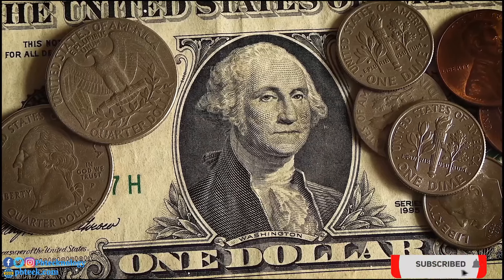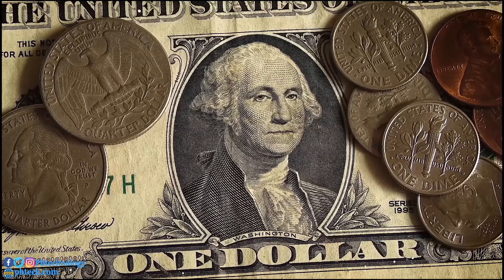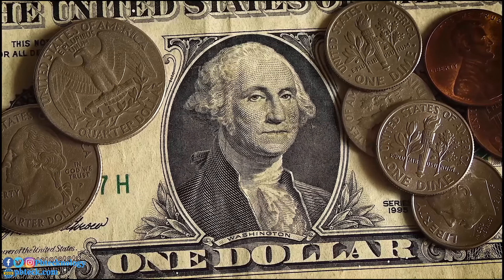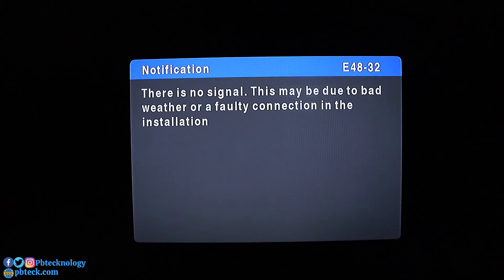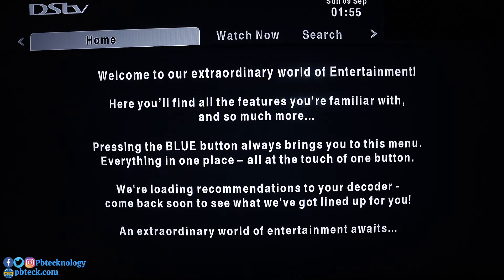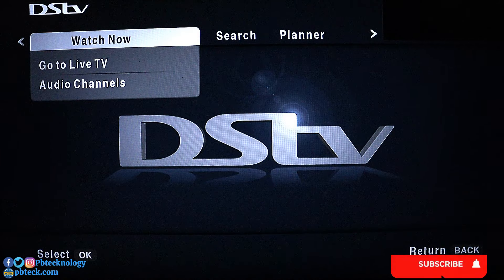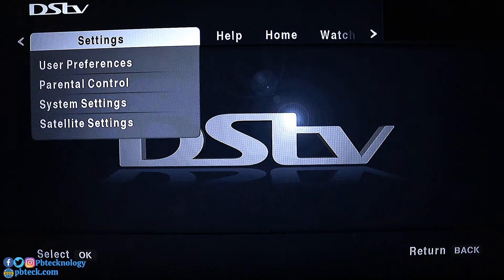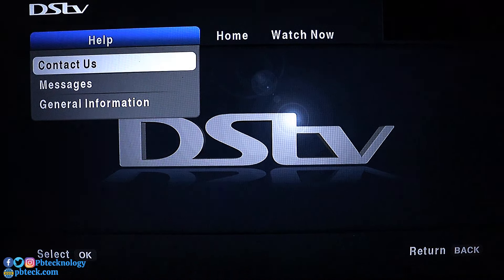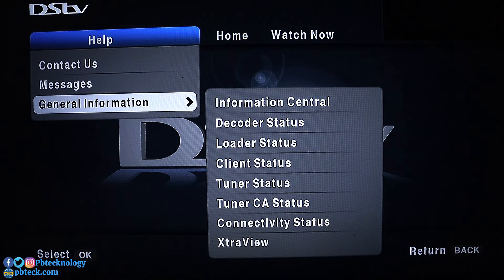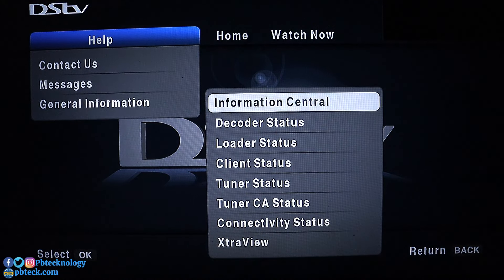If you can't find it on the decoder, pick up your DStv remote and press the blue button, which is the DStv logo. That will take you to the DStv menu. Use the left and right arrow keys and search for Help. Go through the list, find Help, then come down to the last option which is General Information and press OK. On the right side of the page you'll see a list — select the first option, which is Information Central, and press OK.